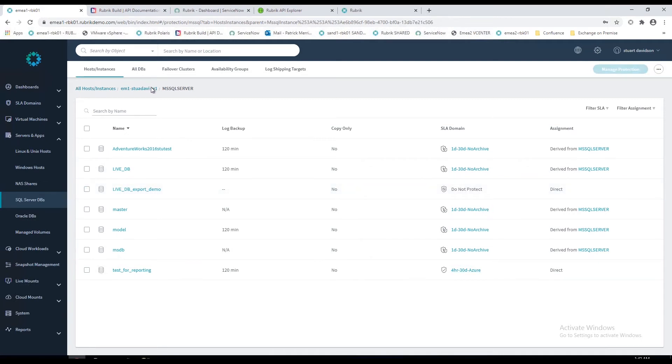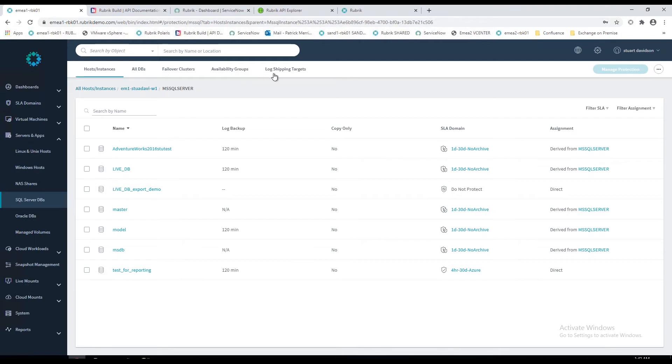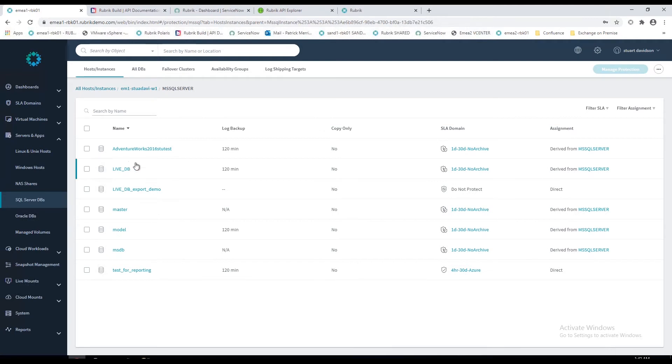Just quickly while we're here, in terms of the support that Rubrik offers, we'll do standalone SQL databases from SQL 2008 and up, Windows failover clusters, fully support availability groups. Additionally, Rubrik will set up and manage completely the SQL log shipping if that's something that you want to do.